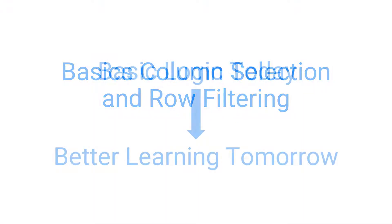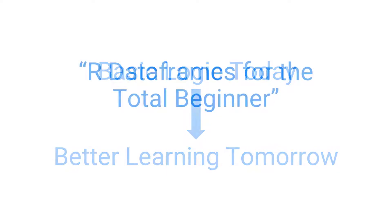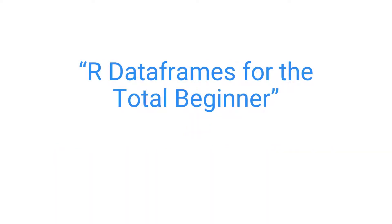We'll lay out the logic today, and that will make it easier to understand the more advanced and often easier techniques that we'll cover in later videos. If you're totally new to dataframes in R, please check out our earlier video called R DataFrames for the Total Beginner.